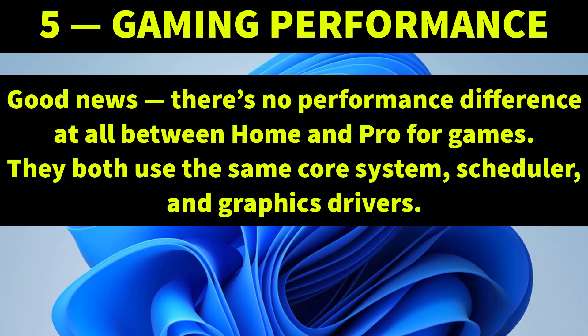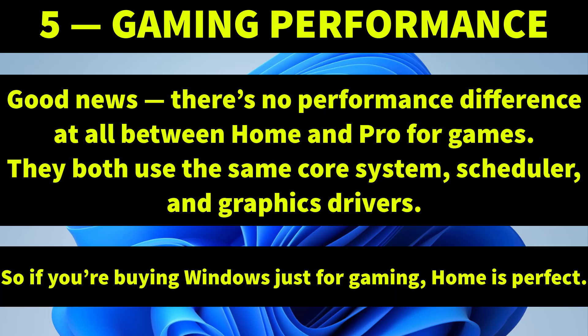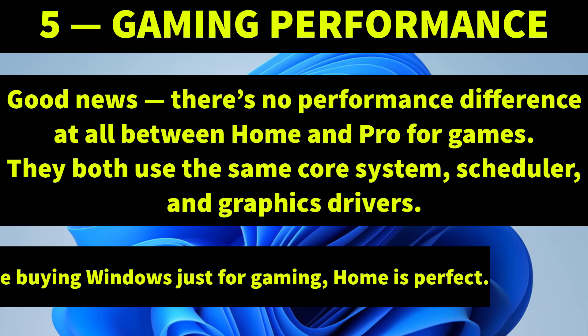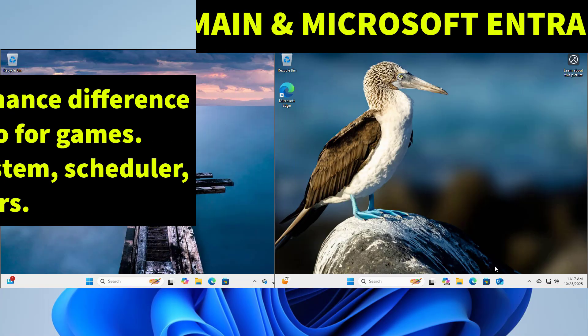Now what about gaming? Good news is there's no performance difference at all between Windows home edition and Pro. They both use the same core system scheduler and graphic drivers. So if you are buying Windows just for gaming the home edition is perfect.